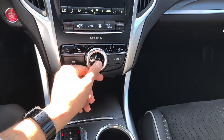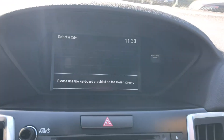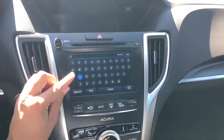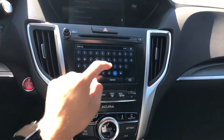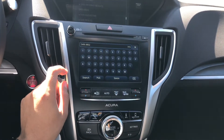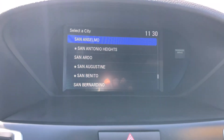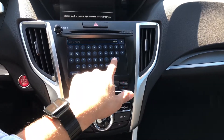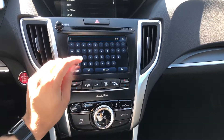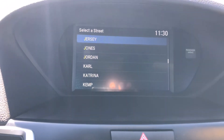So I'm going to select address and press enter. I'll press enter on city and use the bottom touchscreen to type in the city. Then I'm going to use the dial to select the city I want, and then move on to street name and use the dial to select Jersey.